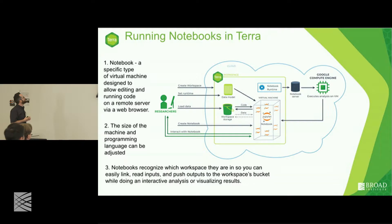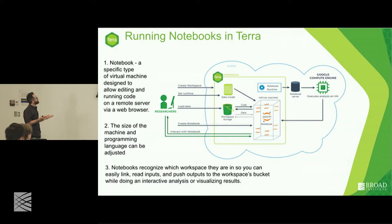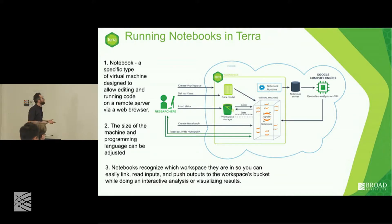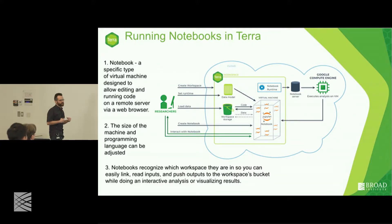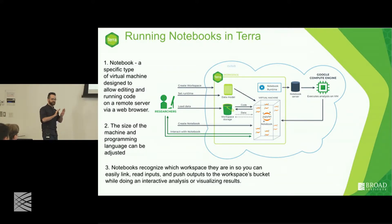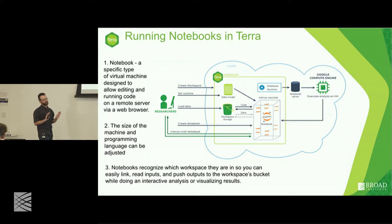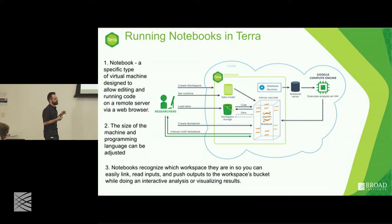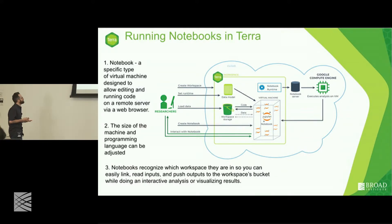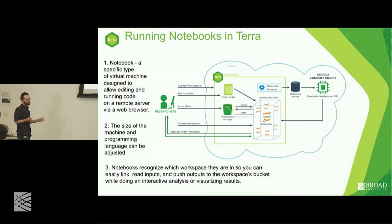A notebook is a specific type of virtual machine designed to allow the editing and running of code on a remote server. Everything here is elastic — the size of the machine and the programming language can be adjusted on the fly. The data model is a specific way that the workspace interprets different types of data: some people need to work on cohorts of individuals, while others need to compare normal and cancerous tissue samples, so the data model formats these different research types.